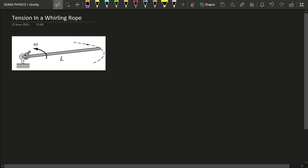Hello Sigmas! Today's problem is going to be really interesting because we are going to look into a very unique form of solution to a problem — we are going to first convert the problem into a differential equation and then solve it to get the answer.